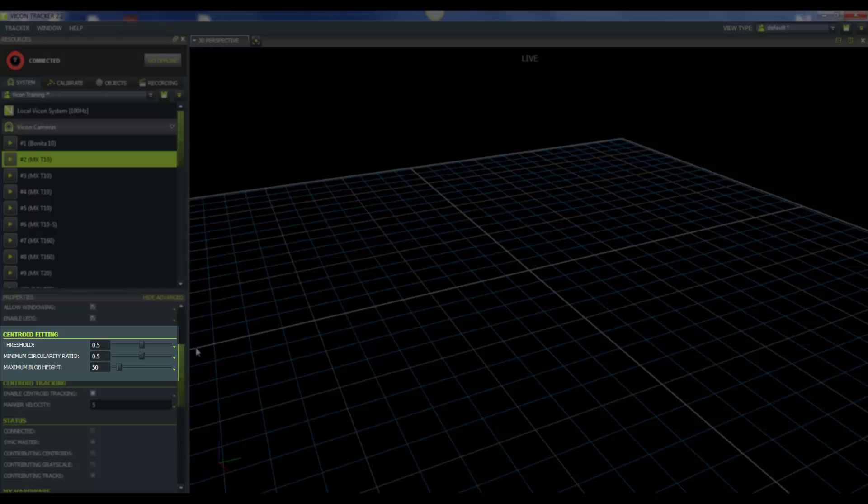Then we have our minimum circularity ratio. This minimum circularity ratio adjusts the threshold used by cameras for fitting centroids to grayscale blobs. Again, this goes from 0 to 1. With lower values, non-circular markers may be accepted as actual markers and then reconstructed. With higher values, circles must be full and bright to be accepted.